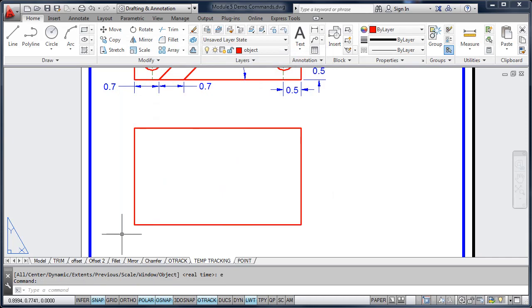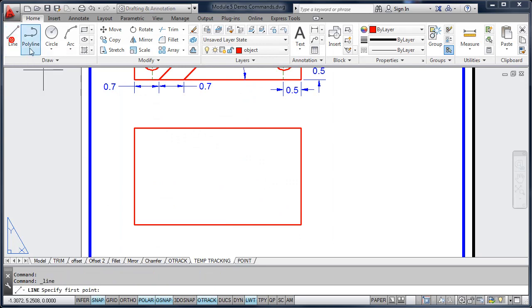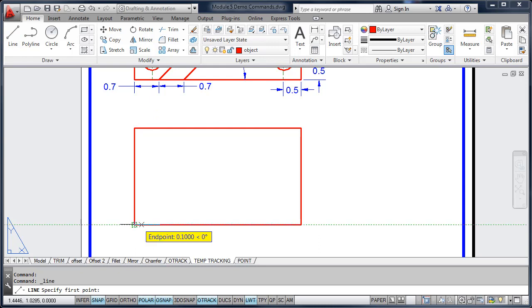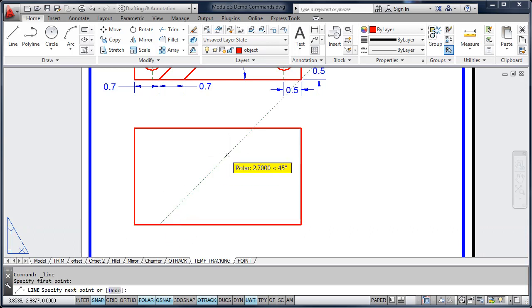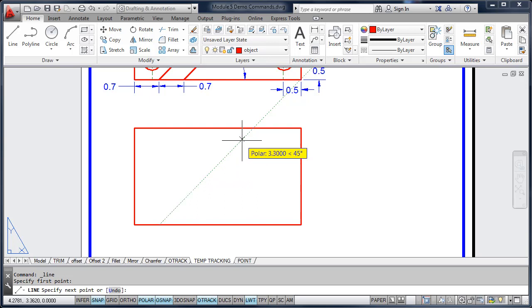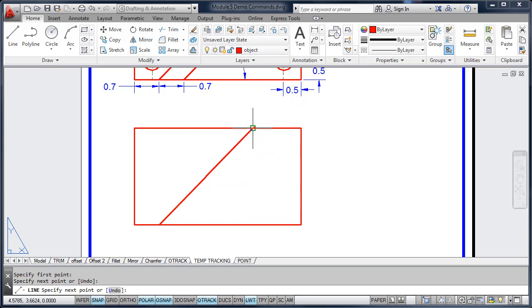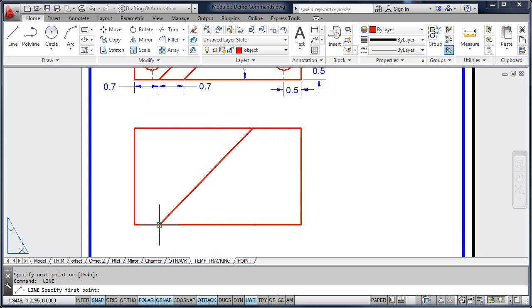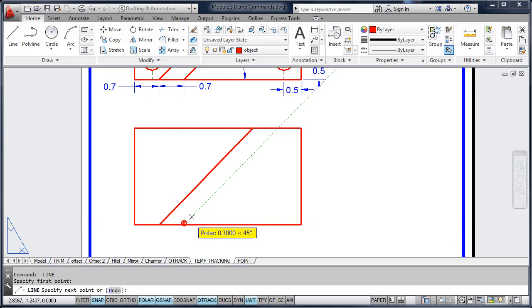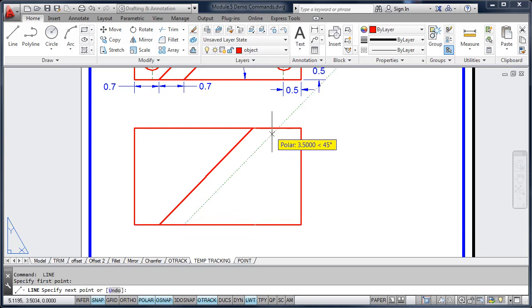So I'm going to turn snap on, go up to the line command, acquire this corner, and then track over 0.7 inches. Once I find 0.7, I want to pick the point, and then with the aid of my polar tracking, I can locate this line. The second line is also 0.7 inches from the previous line, so I can track from that corner 0.7 and draw another 45 degree line.